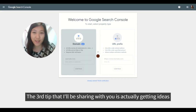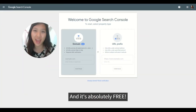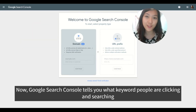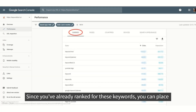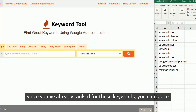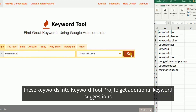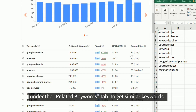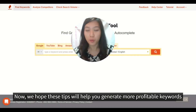The third tip is getting ideas from Google Search Console, and it's absolutely free. Google Search Console tells you what keywords people are clicking and searching to get to your website. Since you already rank for these keywords, you can place them into Keyword Tool Pro to get additional keyword suggestions under the related keywords tab to find similar keywords.